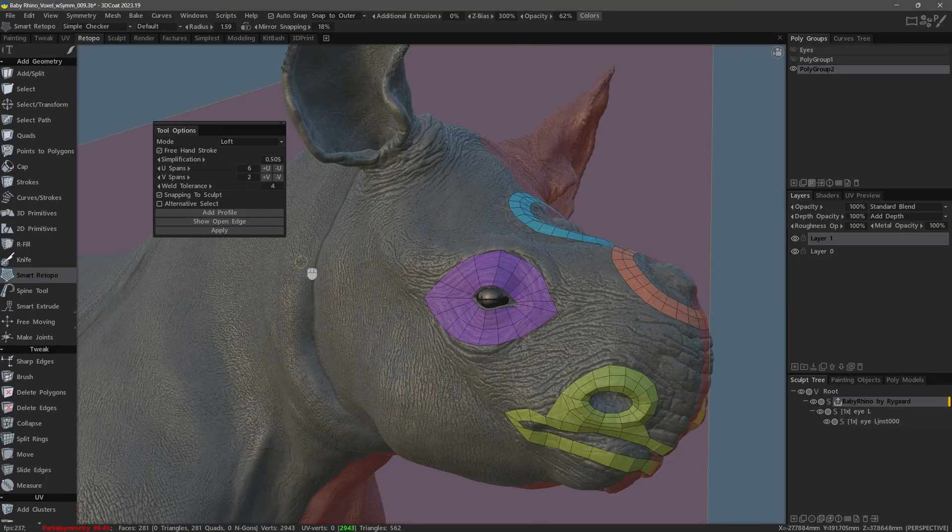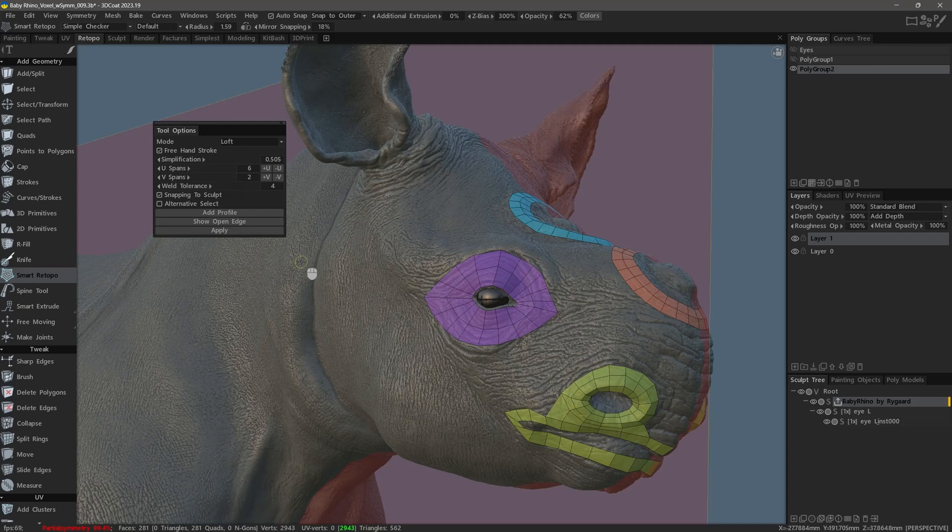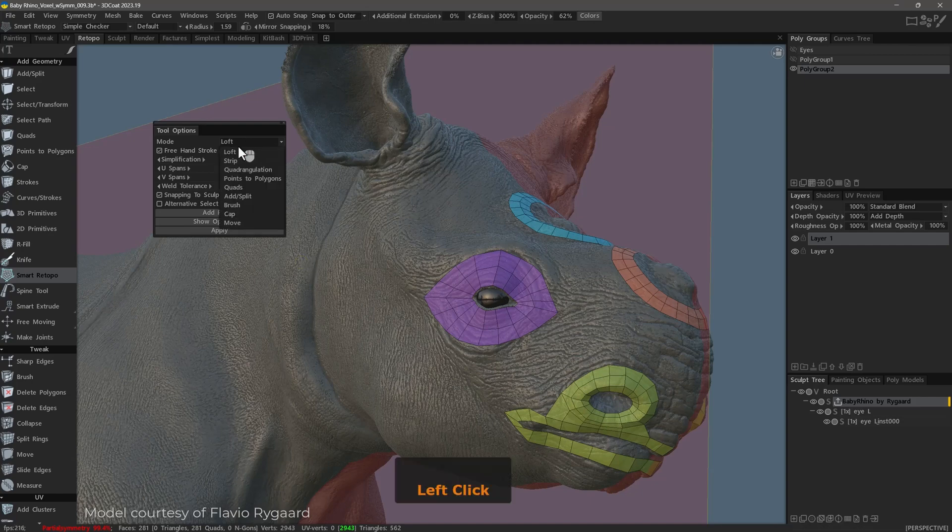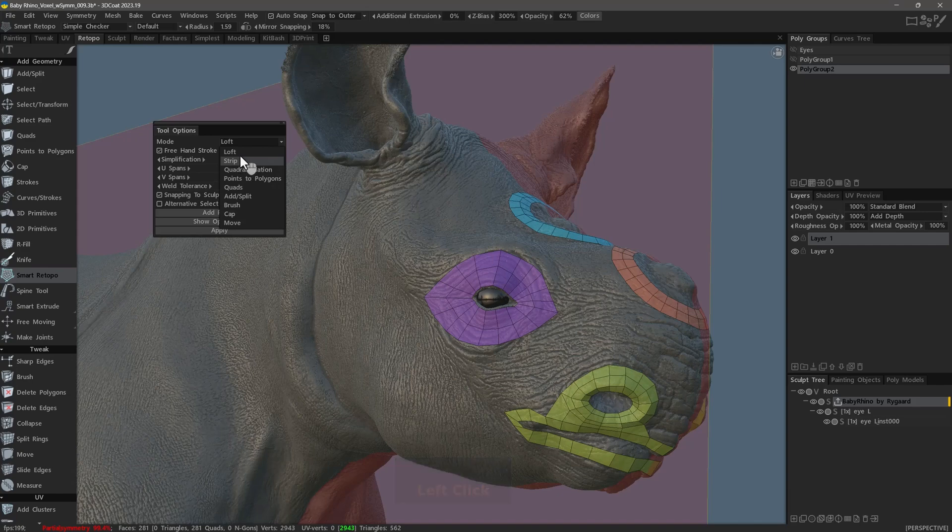Let's continue with our exploration of the Smart Retopo toolset update in 3D-Coat 2023 by turning our attention now to the loft mode, which is one of the three primary modes at the top of the tool options panel in this list menu.